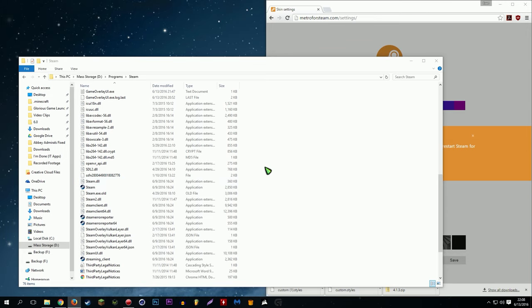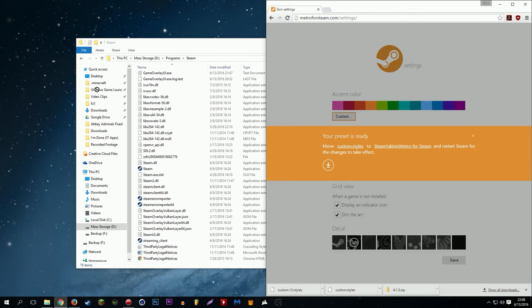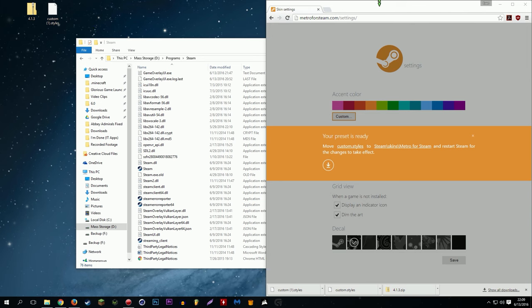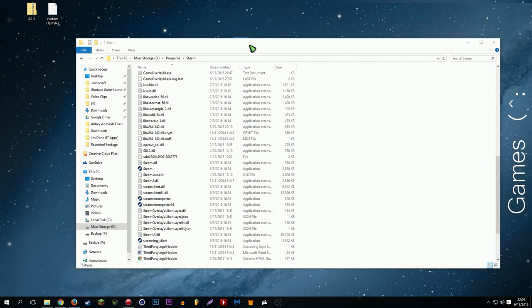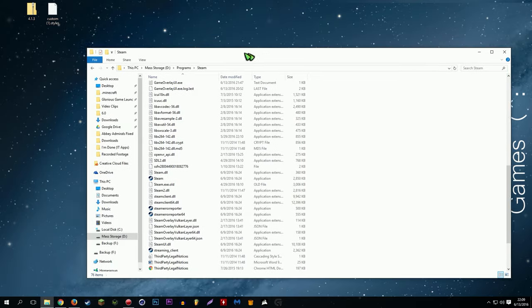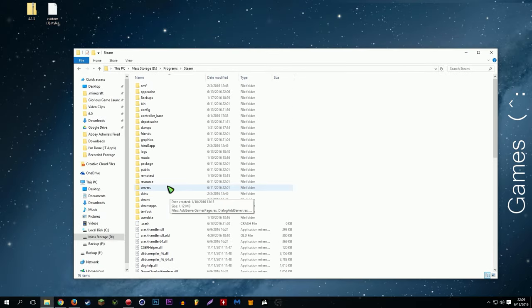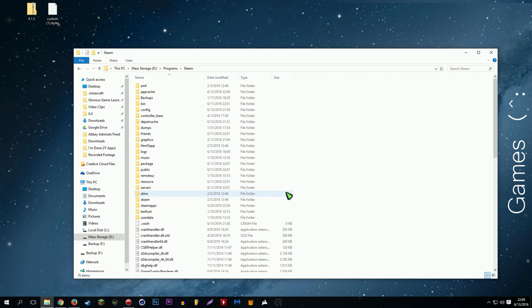Why do I have a Steam folder here? Oh, I don't know what that is. So for me, it's in mass storage. Under programs, Steam. And then, so this is what the interior of your Steam folder kind of looks like. It'll look something like this, if you're in the right folder. And basically, what you're gonna want to do is...